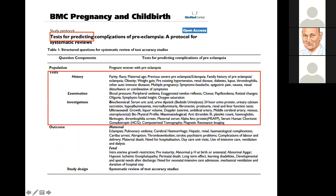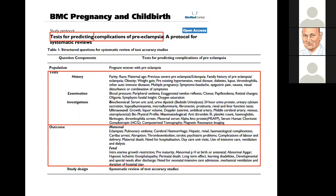Here you can see that for the group of tests that exist, we need to construct a set of search terms or search term combination, and also for the outcome - complications of preeclampsia - we may also need to consider constructing a search term combination.